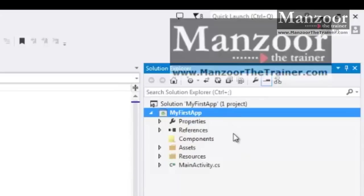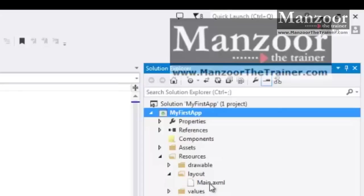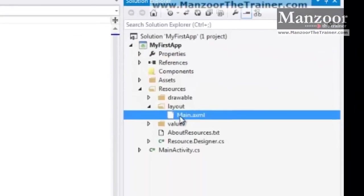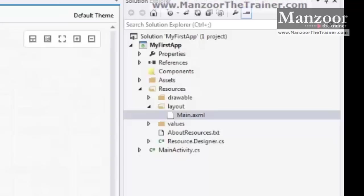As of now, let us not worry very much about the directory structure. Let us see two things. In Resource, in Layouts, you have main.axml. That is something about Android XML.